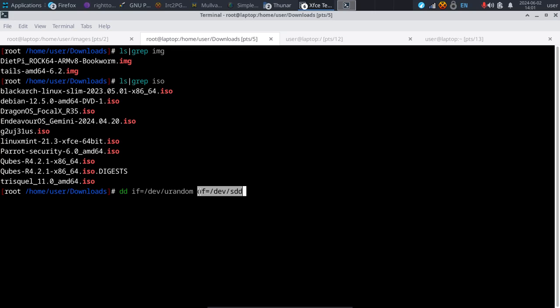If you send it to your main disk and didn't mean to, your main disk is going to be overwritten. So you have the option to back up disks, restore your backups with DD, and overwrite your disks with random data or just zeros — it's up to you.